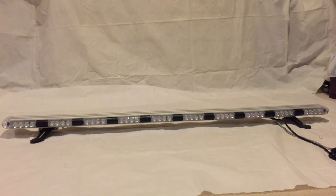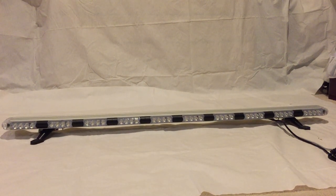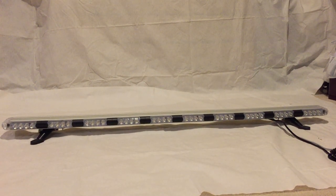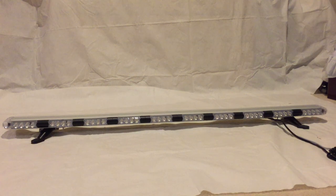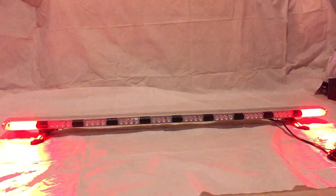This is a 56 inch LED strobing light bar. The light bar has a separate wire for the brake lights.